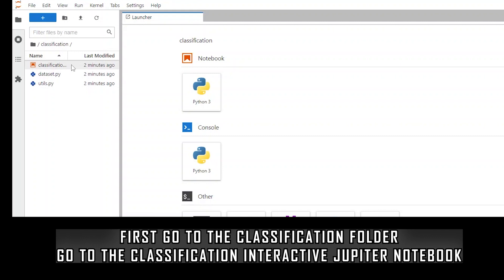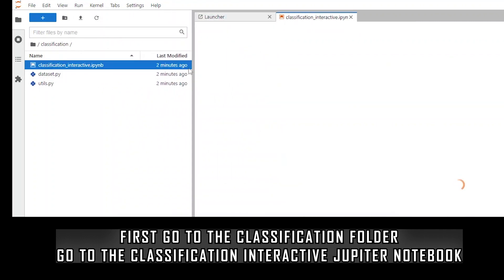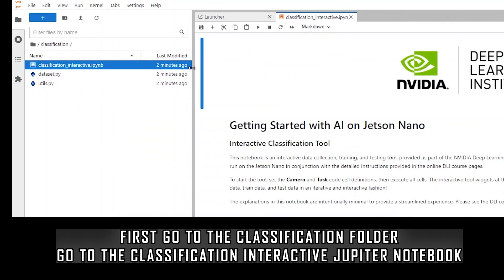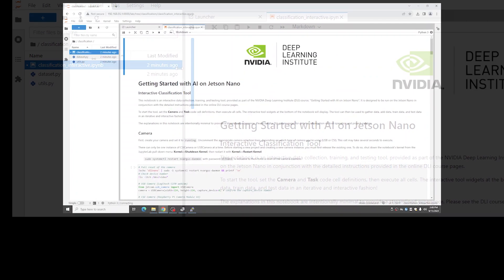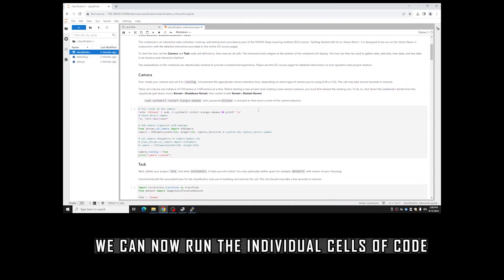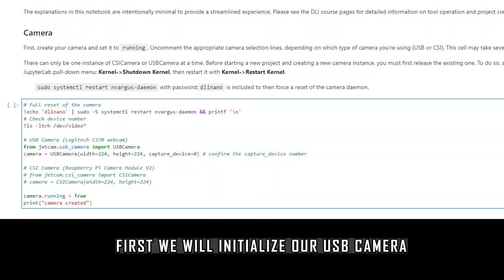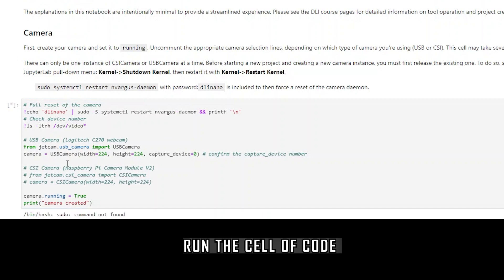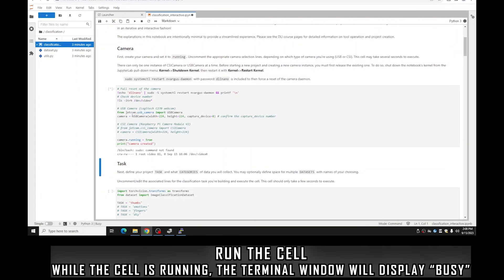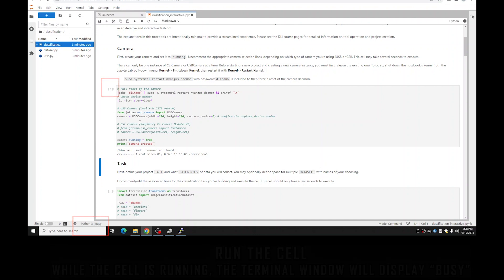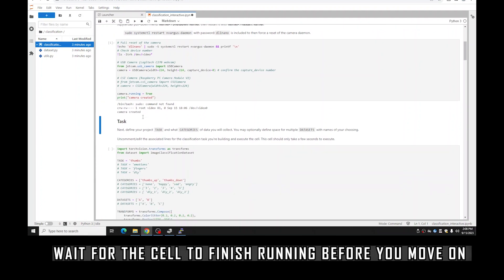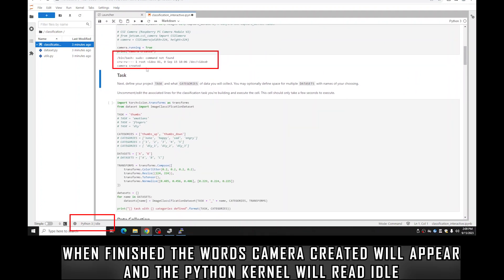Now you're inside the activity and we can begin with the meat of the machine learning. First, go to the classification folder and open the classification interactive Jupyter notebook. We can now run individual code cells to get everything started. First we're going to initialize our camera — run the cell and wait for it to finish. In the bottom left it will say 'busy' when the cell is running, and there will also be an asterisk next to the cell — wait for that to finish before moving on.